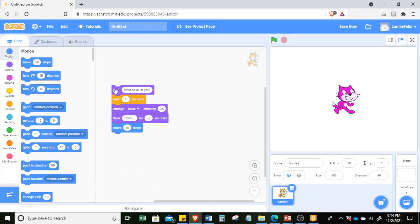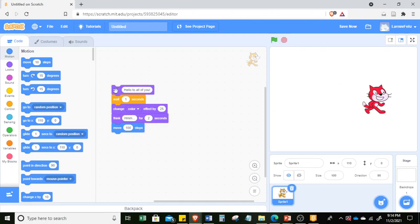It moves 10 steps, but you cannot see the 10 steps — it's too small. Let's change it: simply click on this white area with the 10 and add one more zero. Then click — hello, it changes color and then moves 100 steps.